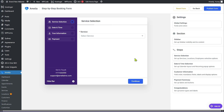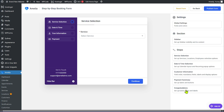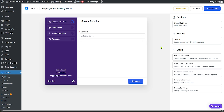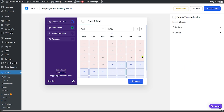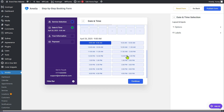Each step has its own settings panel. For example, in the Service Selection step you can change buttons and labels. Users will be able to select which service they want. You can navigate each step by clicking through them. After selecting a service, users proceed to the Date and Time Selection step, where they see the calendar and available time slots depending on the service chosen.